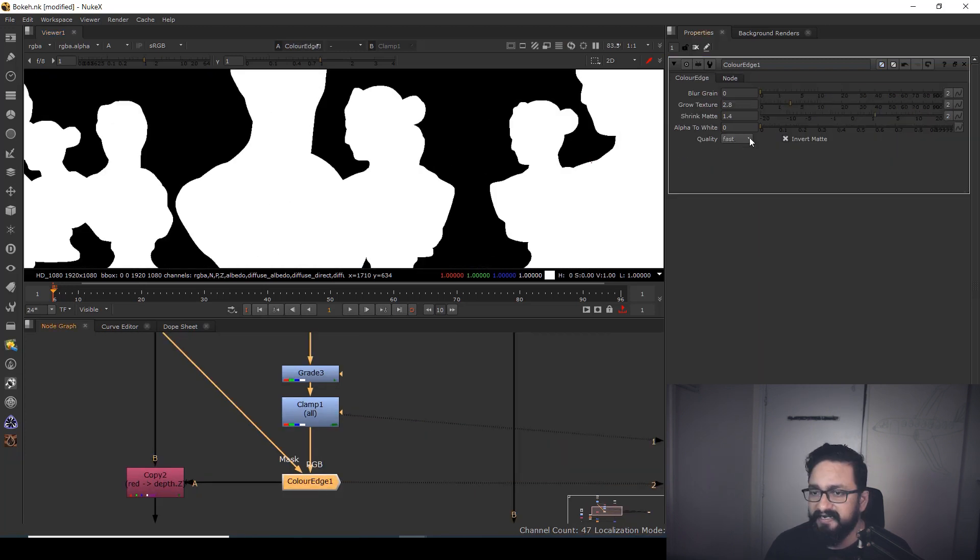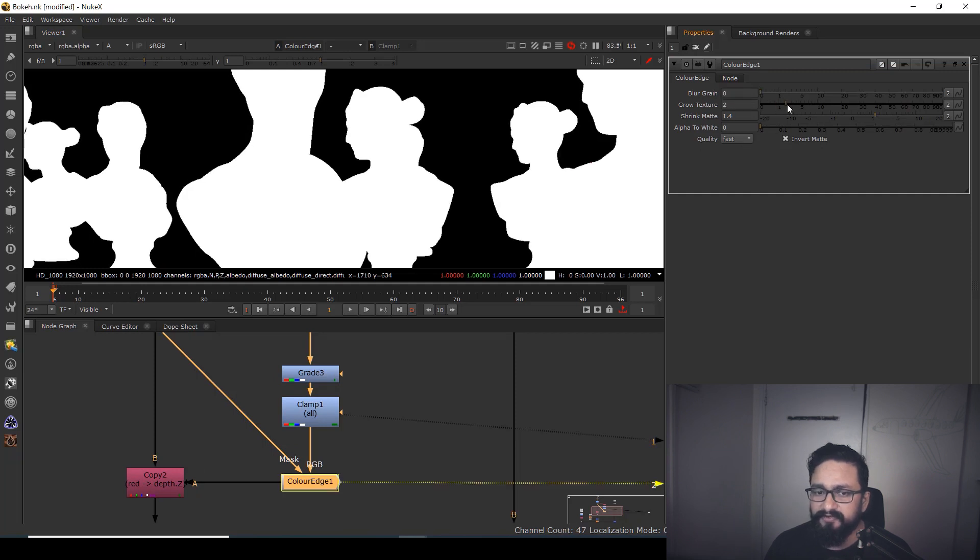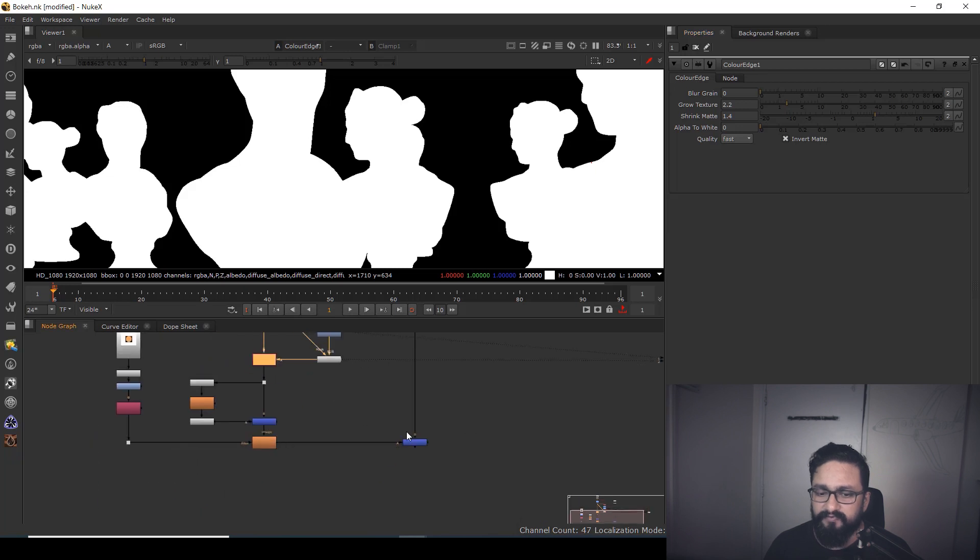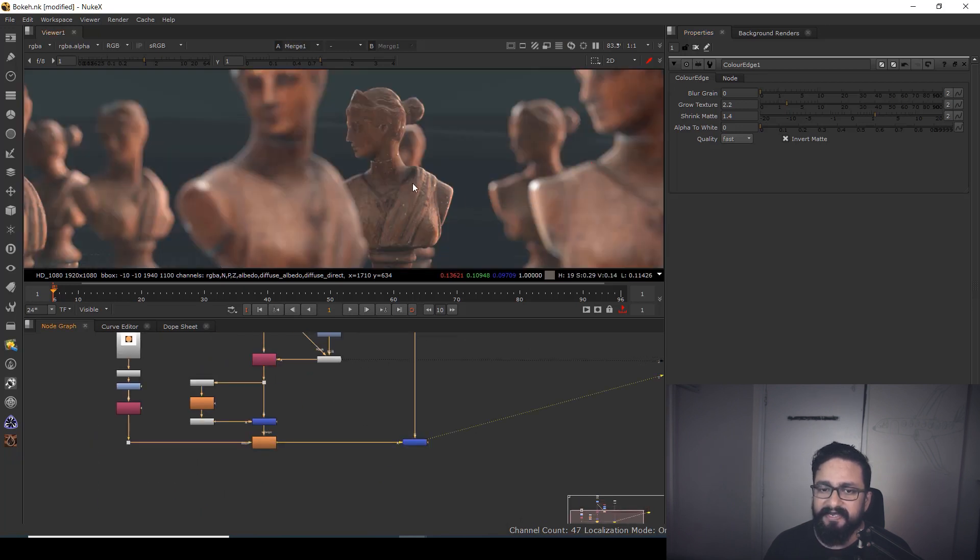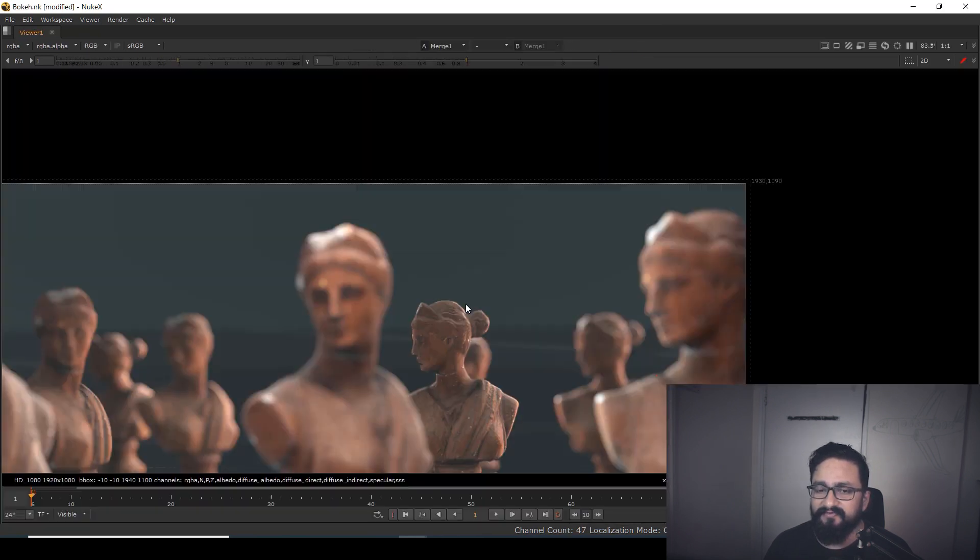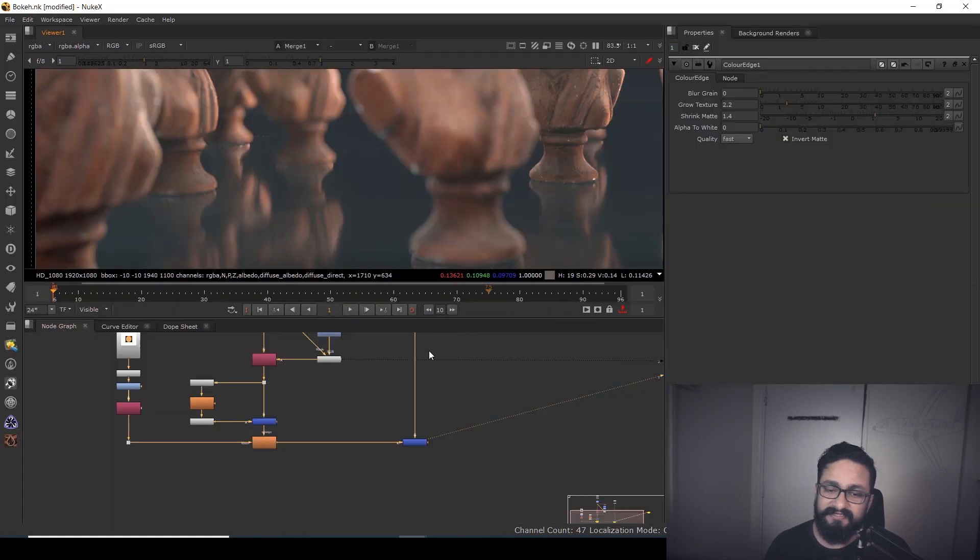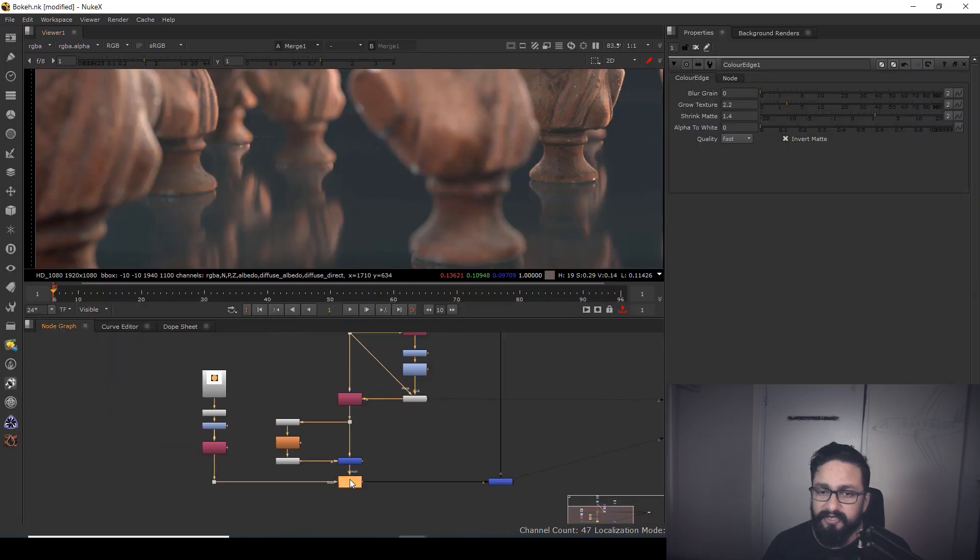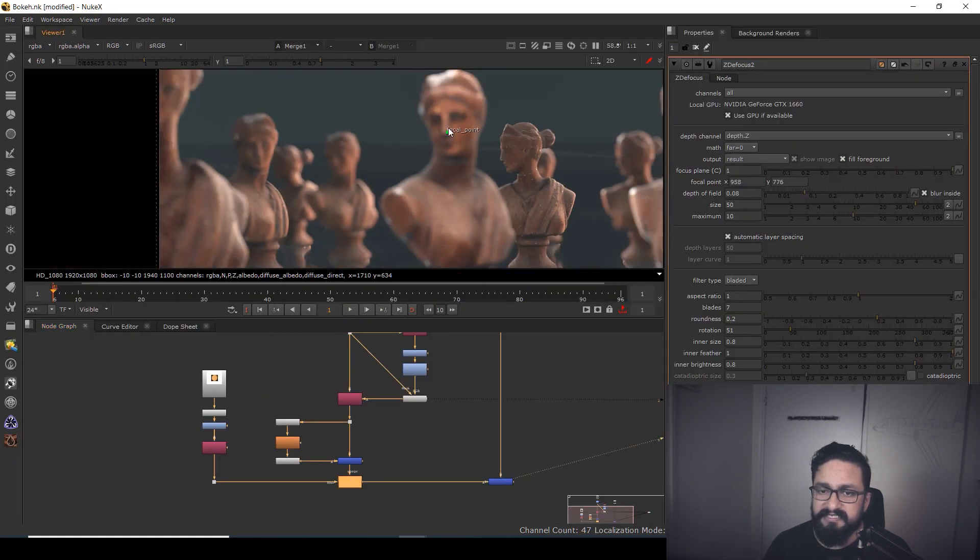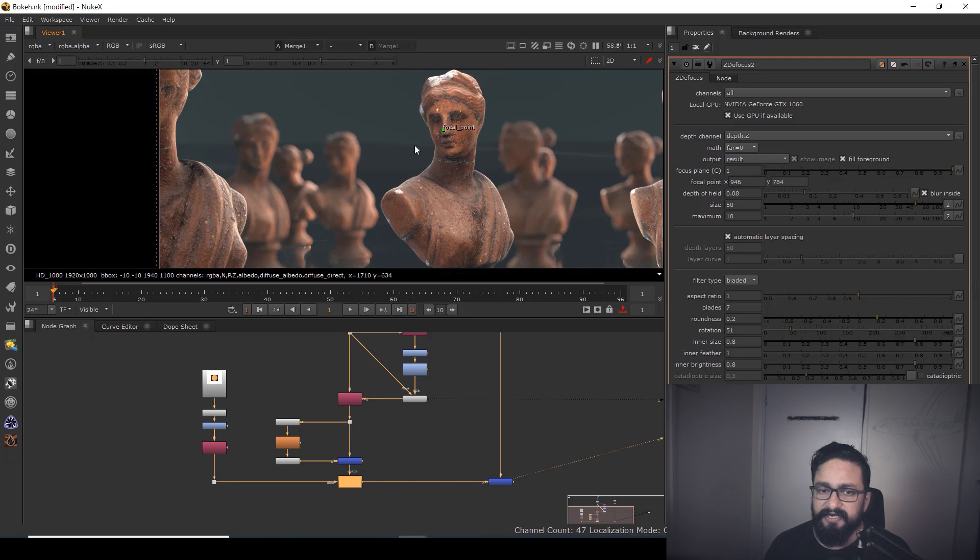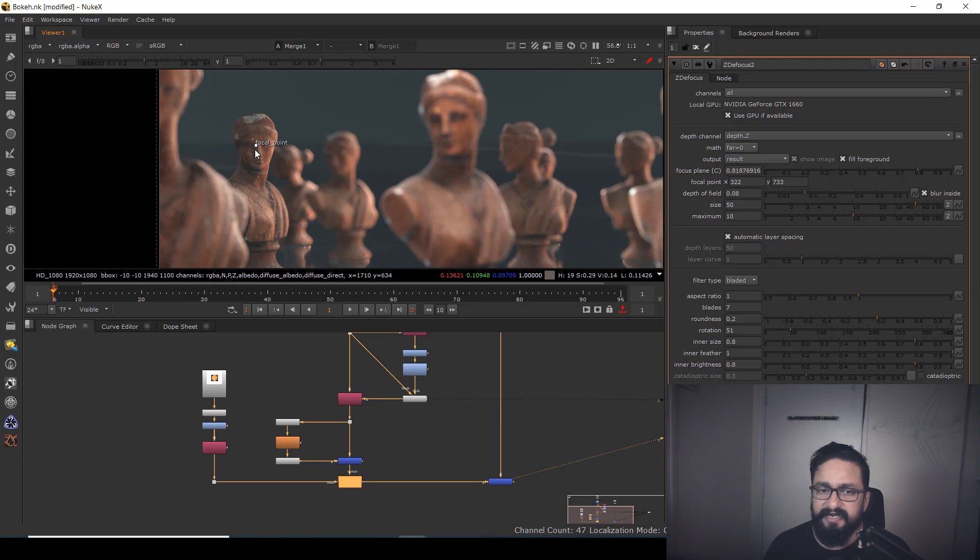Blur should be zero, and if you want, you can increase or decrease 'grow' as per requirement. Your artifacts are going to fix automatically. So if you want to focus this structure, you can do it; if you want to focus that structure, you can do it—any structure you want.